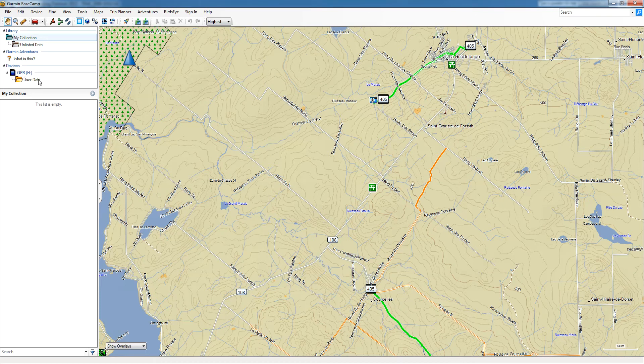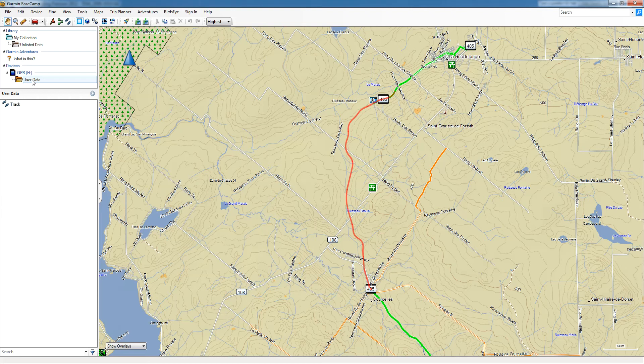So once it's connected and you see it listed, we're going to click on User Data. When you click on User Data, it's going to show you all the data that has been created by you on your GPS — so that's tracks, waypoints, routes — anything that is on the GPS will be listed here. So we see that there's one track here.